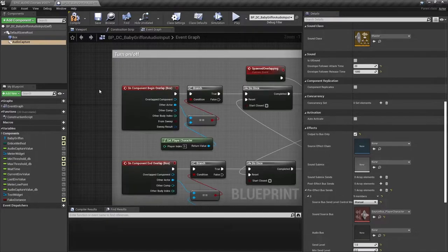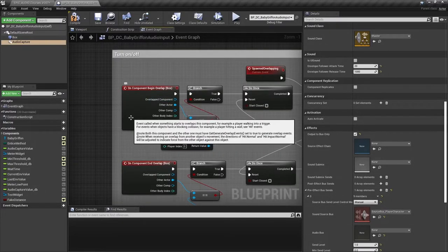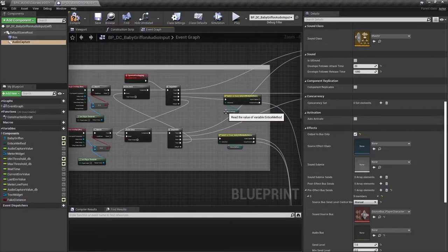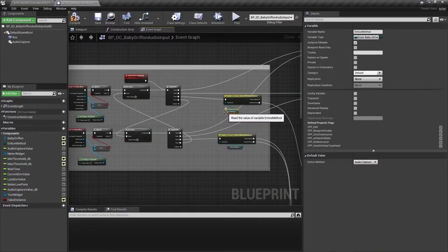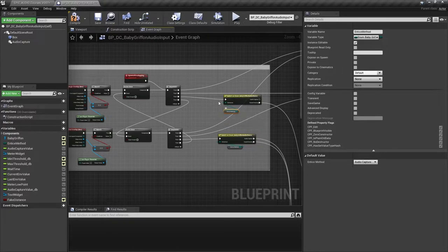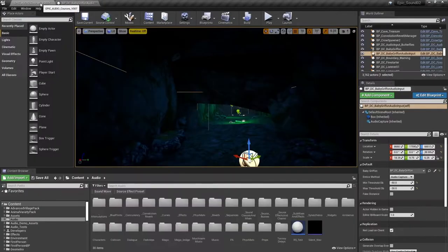So when the player overlaps with this collision box, we start the system. We're using an enum variable to route the event depending on whether we're using the audio capture mode or the sound sensing mode. You might remember that an enum is simply an enumeration asset, a numbered list.